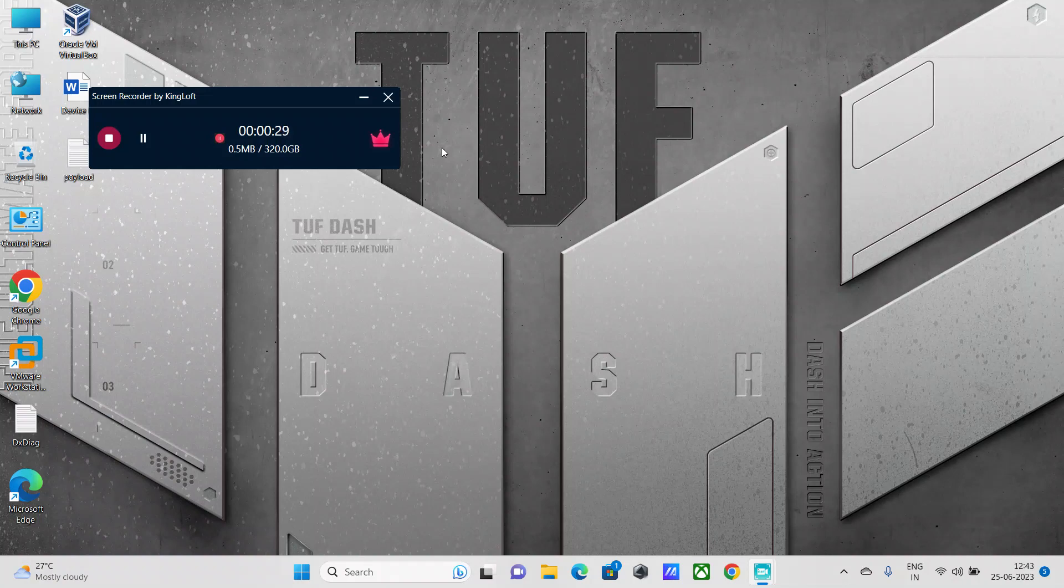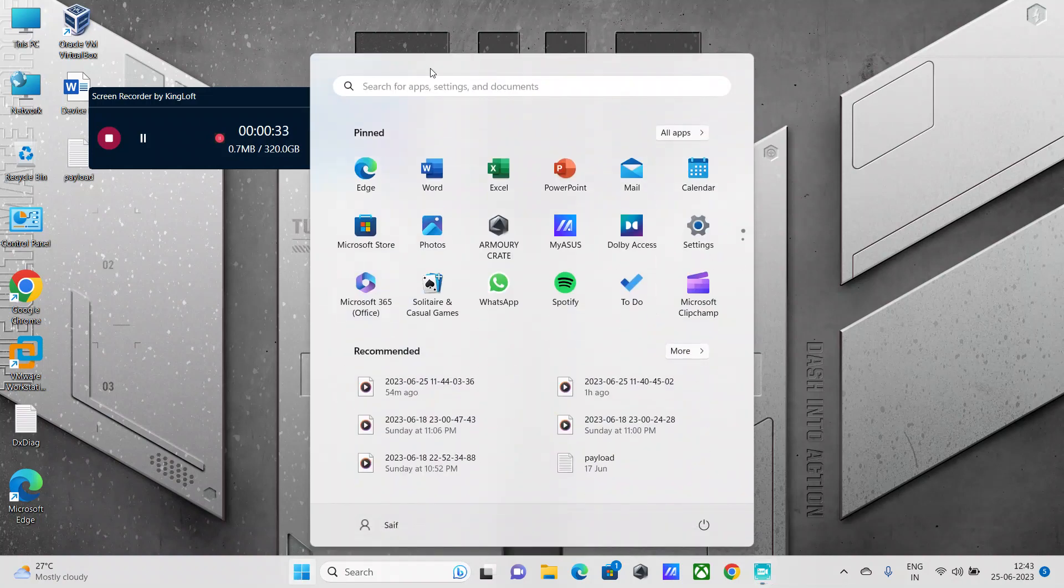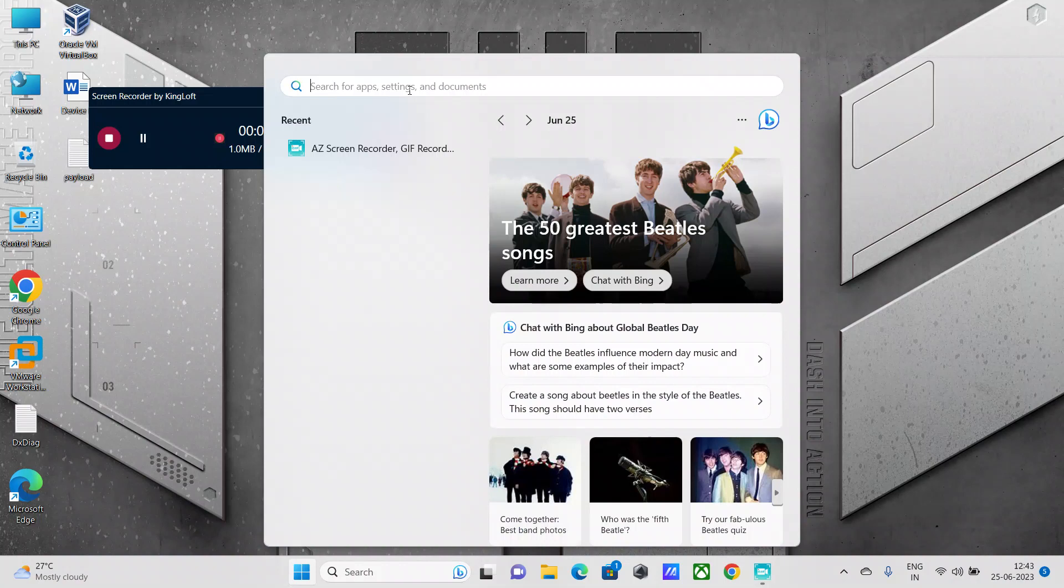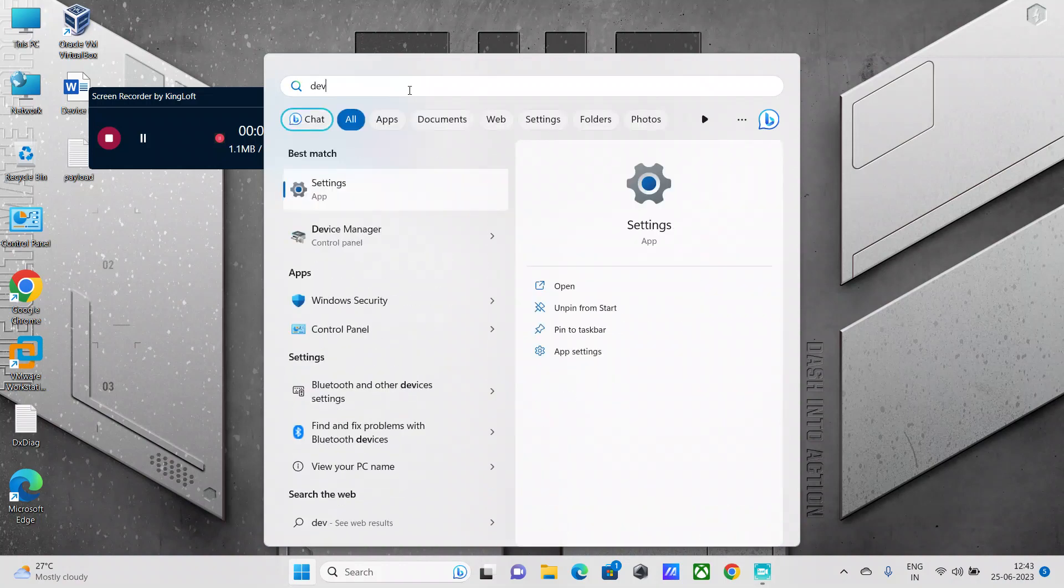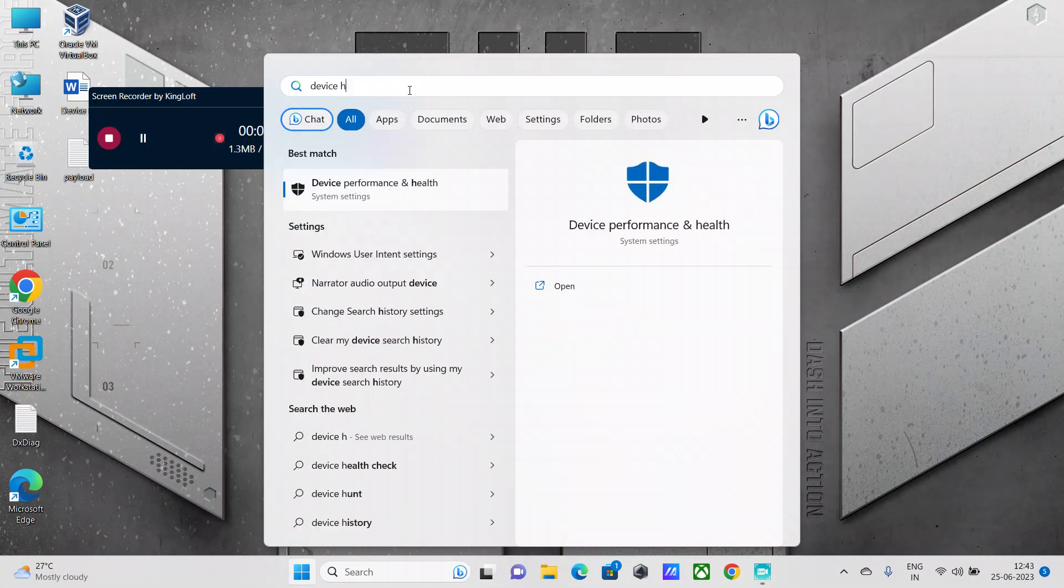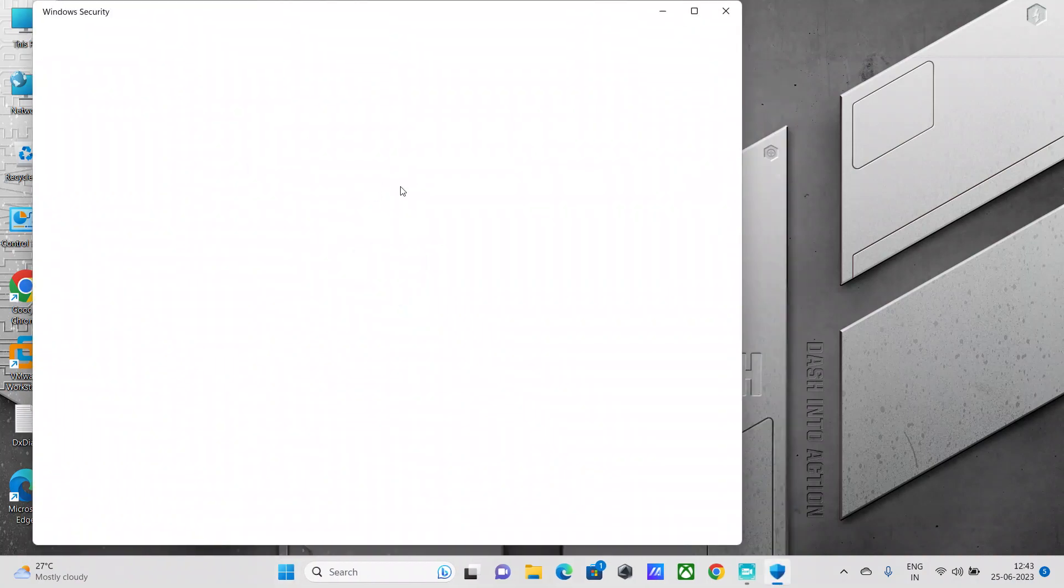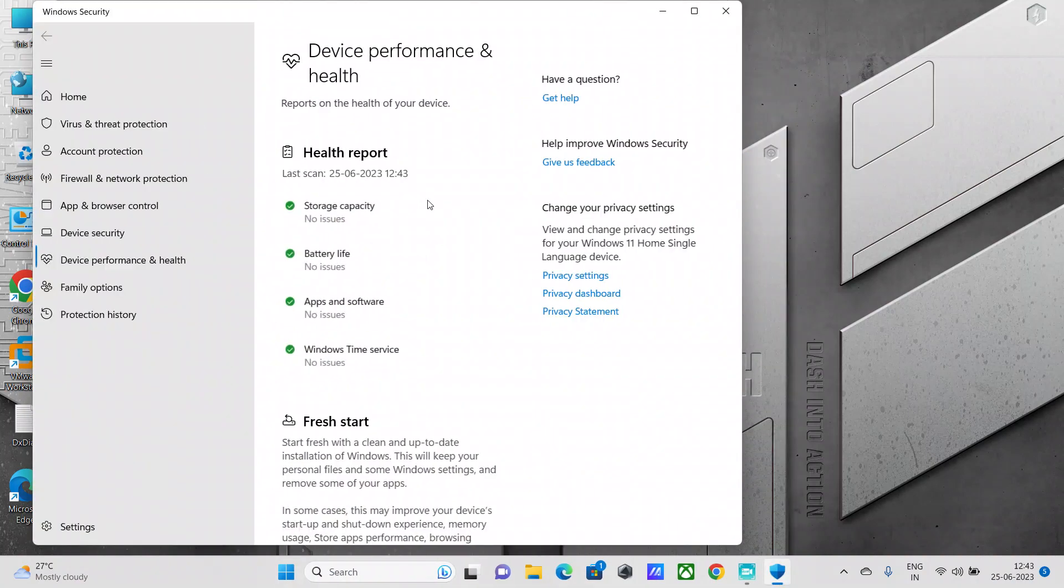So let's quickly get into that feature page. All you need to do is click on the Windows key and search with the term device health or device performance and health. That's available in your system settings, just open that.